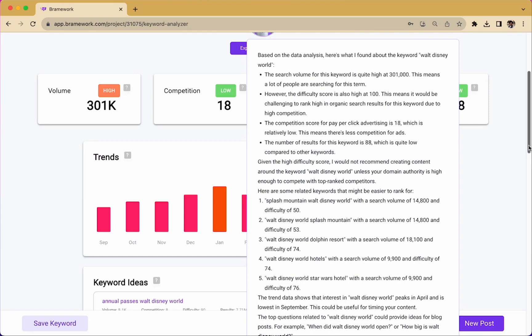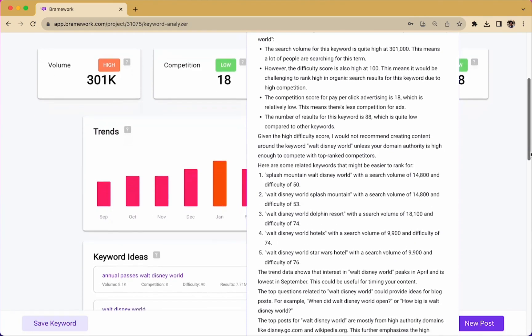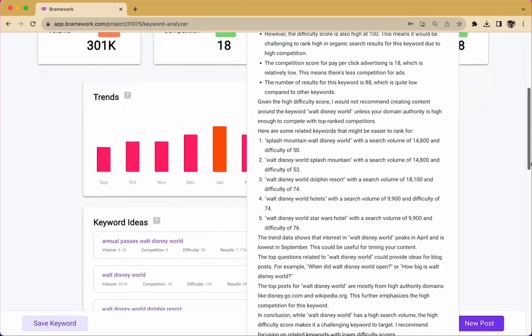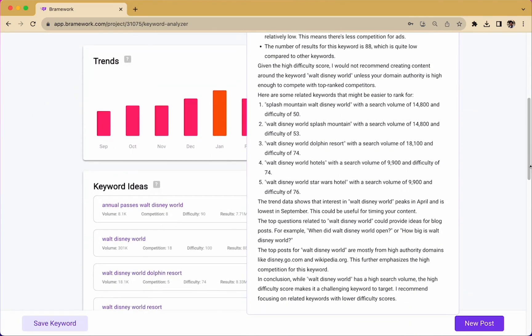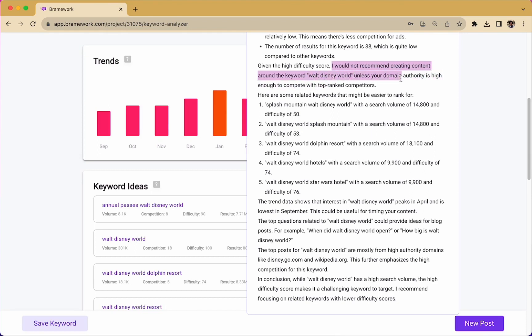One of the things that I really appreciate is how Nova gives very specific recommendations for this keyword. In fact, we read here, I would not recommend creating content around the keyword Walt Disney World unless your domain authority is high enough to compete with top ranked competitors. Okay, well, that's good to know.